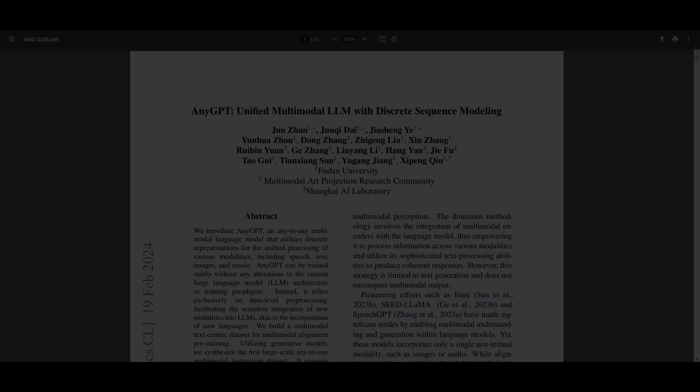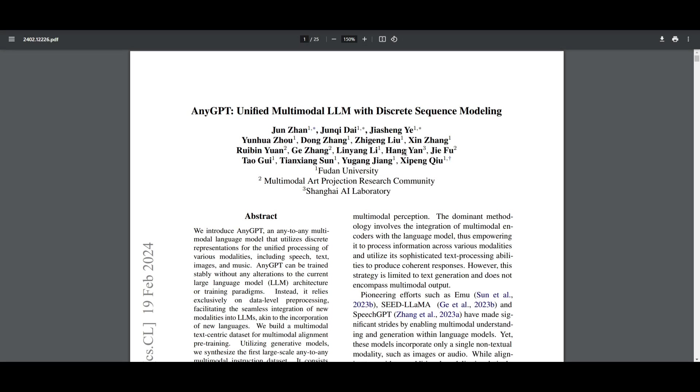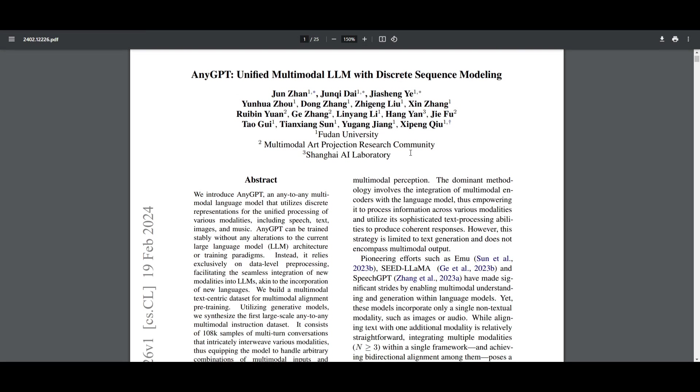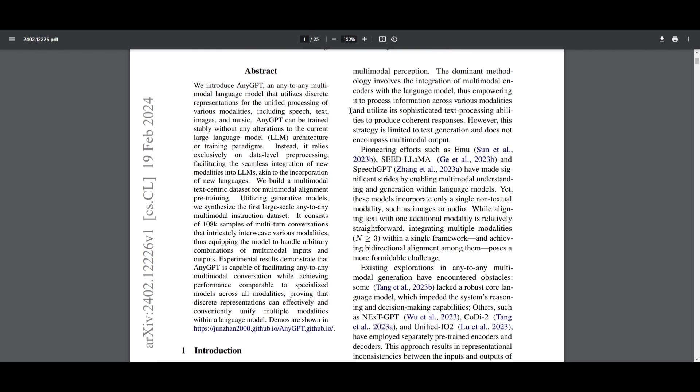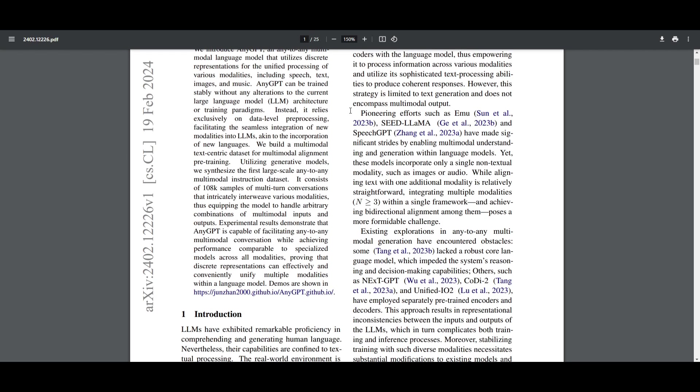Hey, what is up guys? Welcome back to another YouTube video at World of AI. In today's video, we're going to be taking a look at AnyGPT. This is a special computer program that's able to understand and work with different kinds of information.